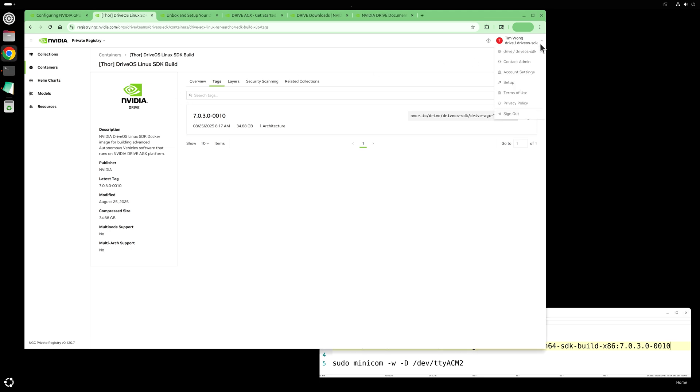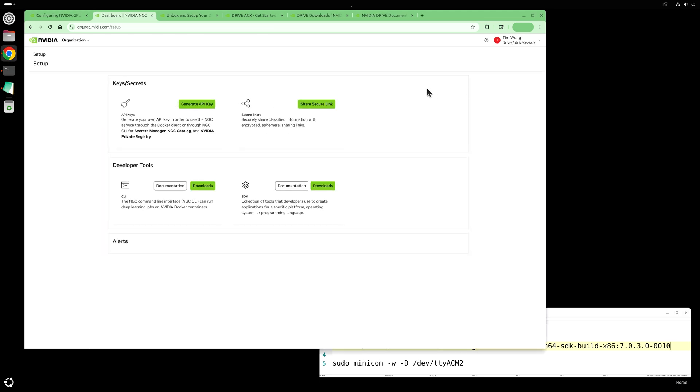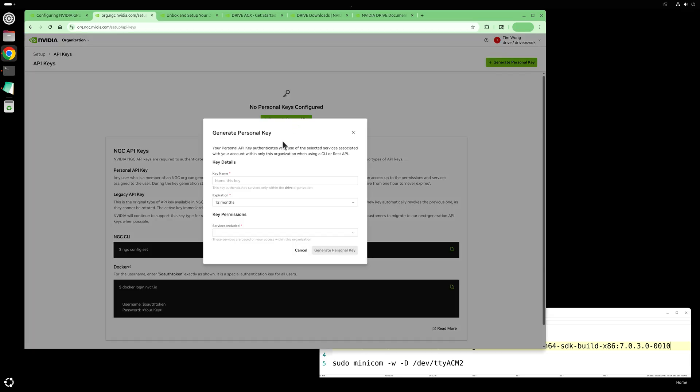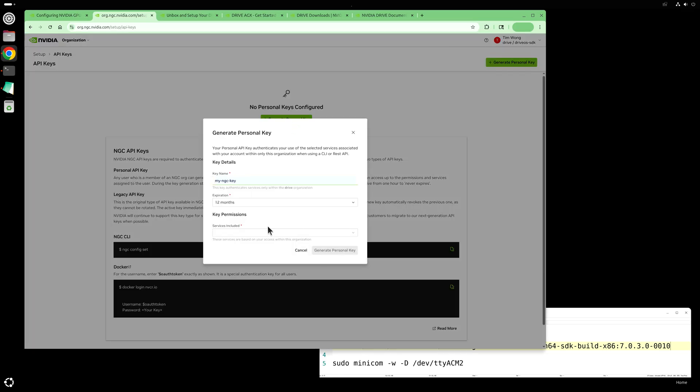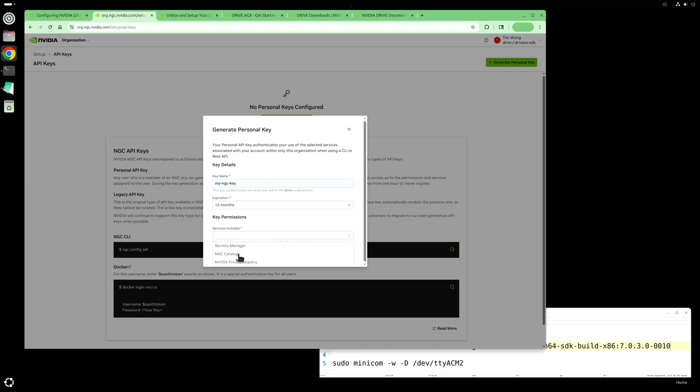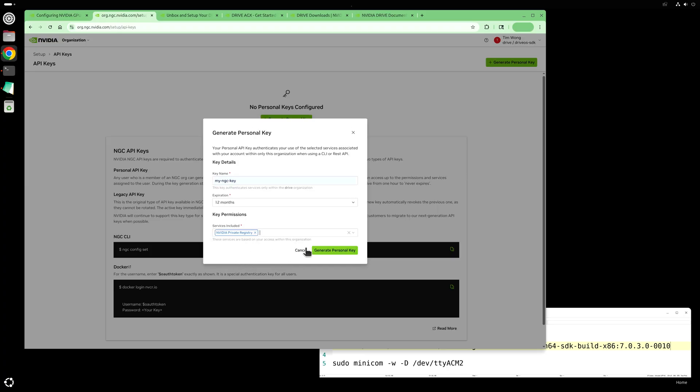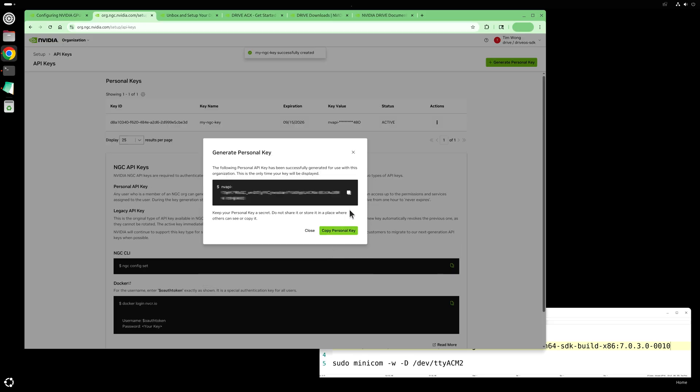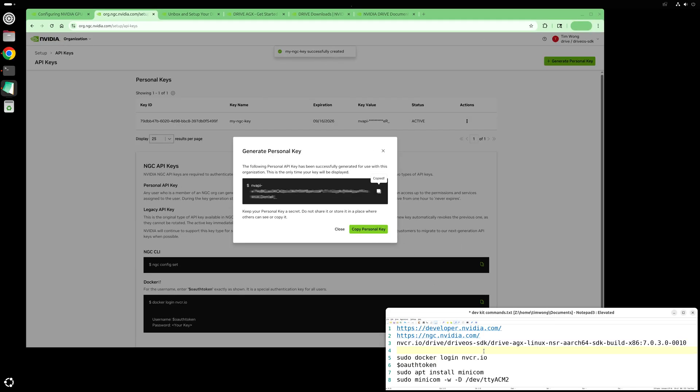Click on setup, click on generate API key, select generate, select personal key, enter a key name. The duration for 12 months is fine, so we won't change that, and for permissions, select NVIDIA private registry. Select generate personal key, copy the generated key and save it for later use.